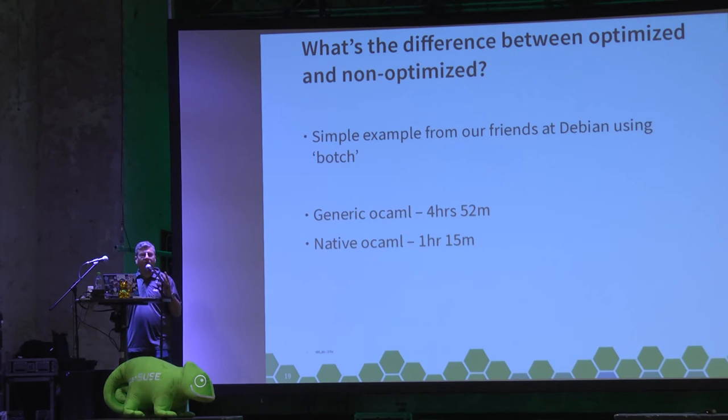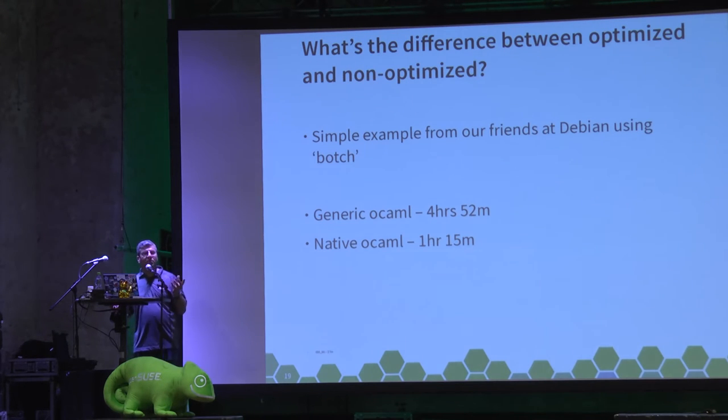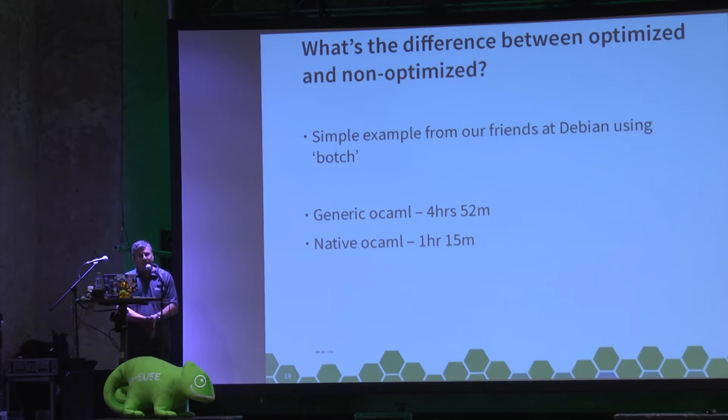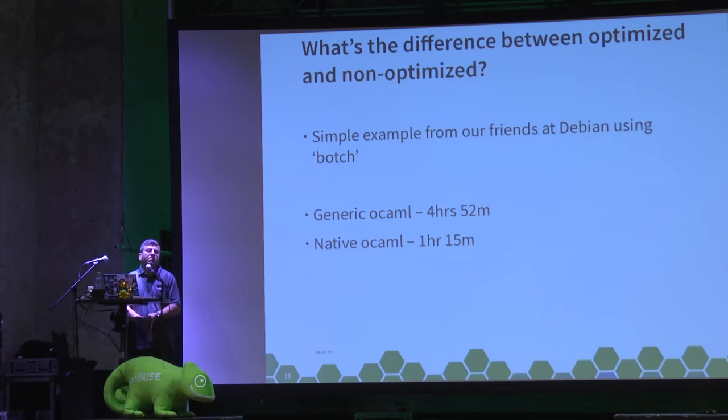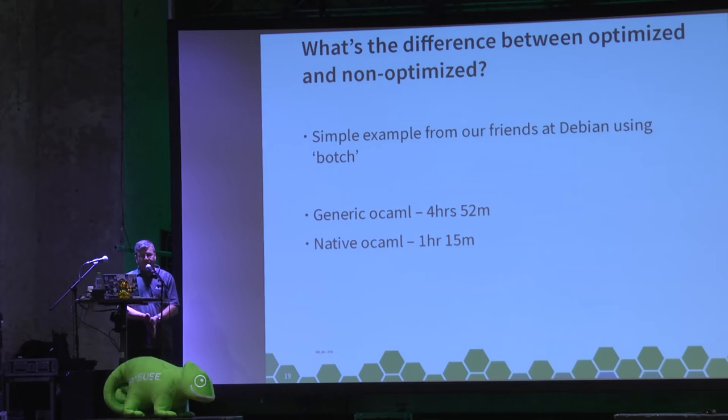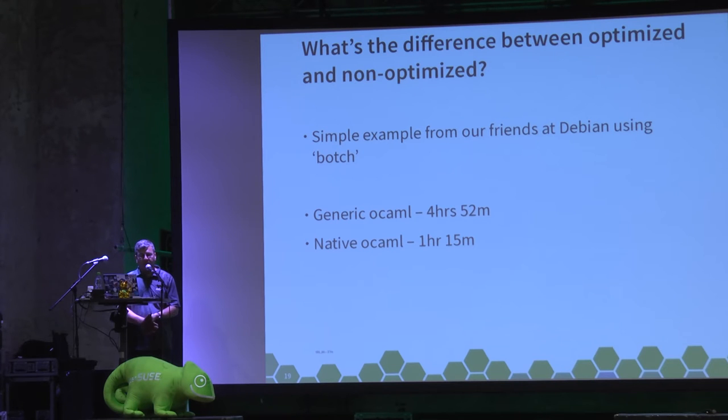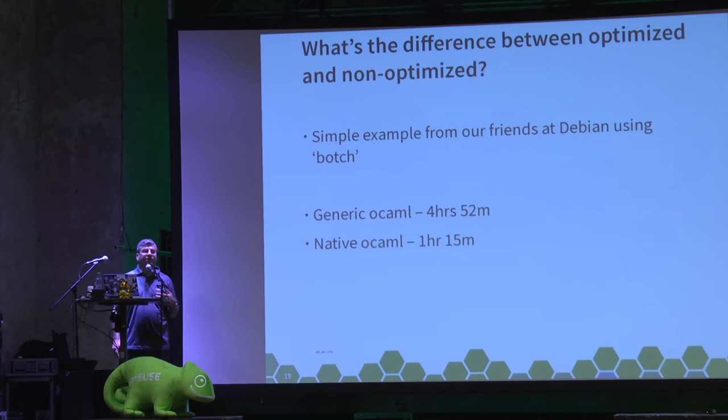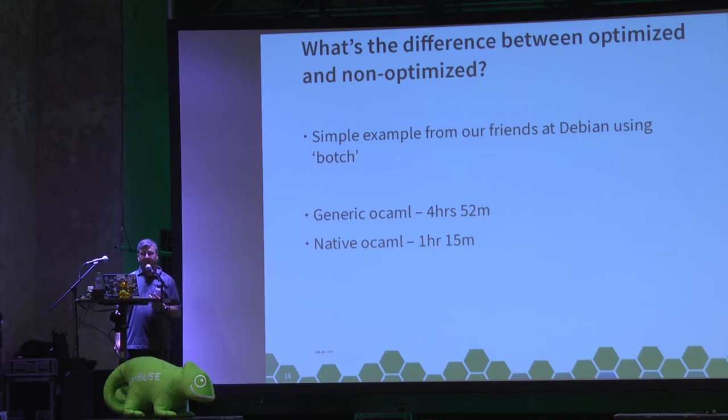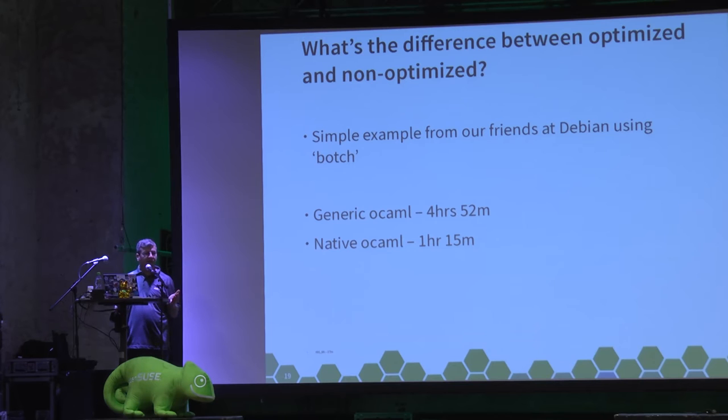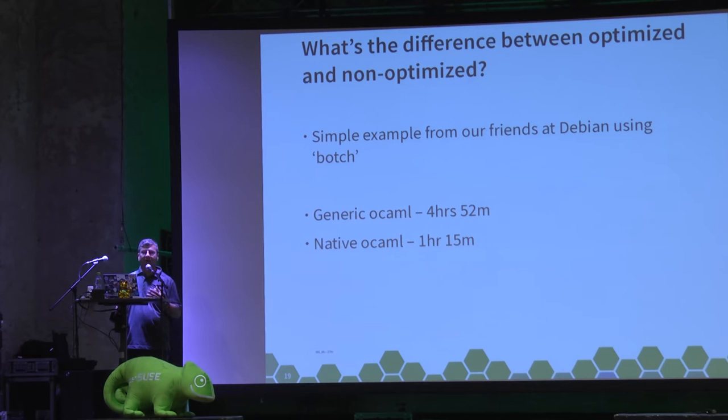Well that's all good, but what's the difference really on optimized code versus straight out the box? If we look at what some of our friends over in Debian have done using their BOTCH application, it's part of their QA side of things. It's written in OCaml. If you use the fallback C implementation of OCaml, it runs in just under five hours, but if you're using the native optimized OCaml it only runs in one hour and 15. So there is vast performance improvement using optimized native code. May not be rocket science, but some people don't actually grasp the relevance there.